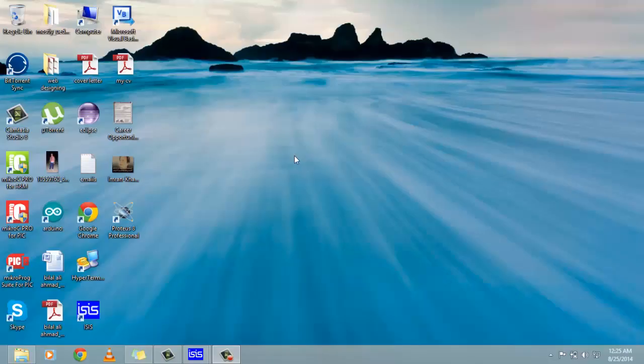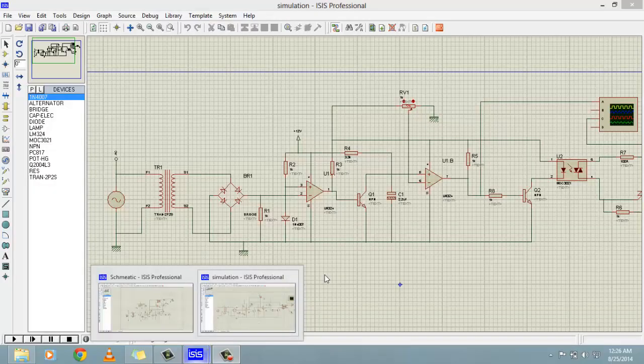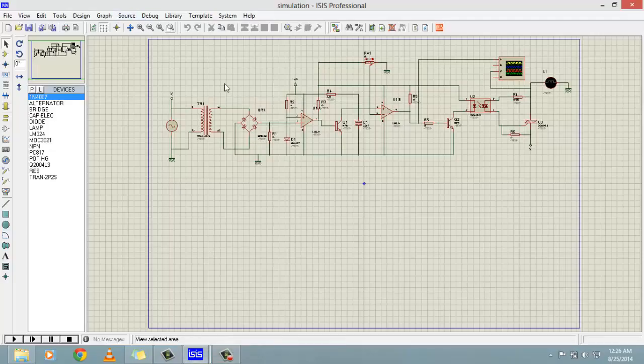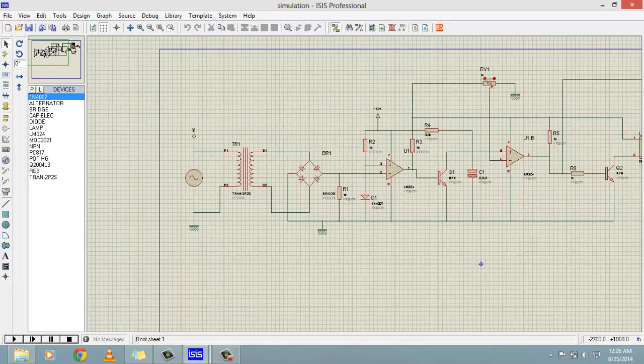Welcome everyone, my name is Bilal Malik. In this video tutorial I will give you a brief review of the firing angle control circuit for TRIACs. As I have already written in my written tutorial, the firing control circuit for TRIACs is used for AC voltage controller circuits. In this video tutorial I will give you a brief review of the working and working circuitry of the firing angle control circuit.